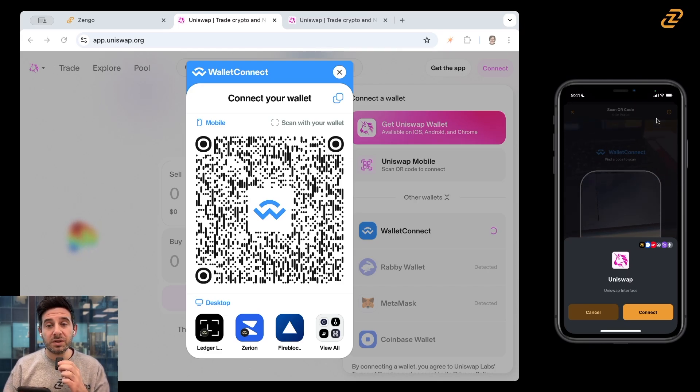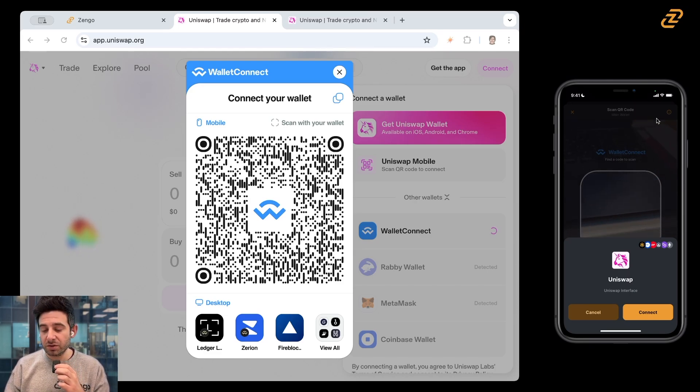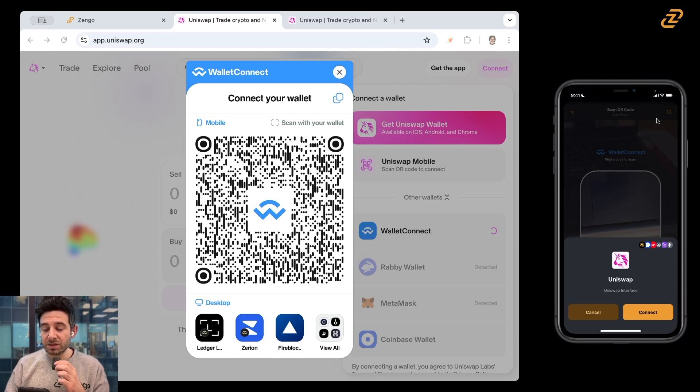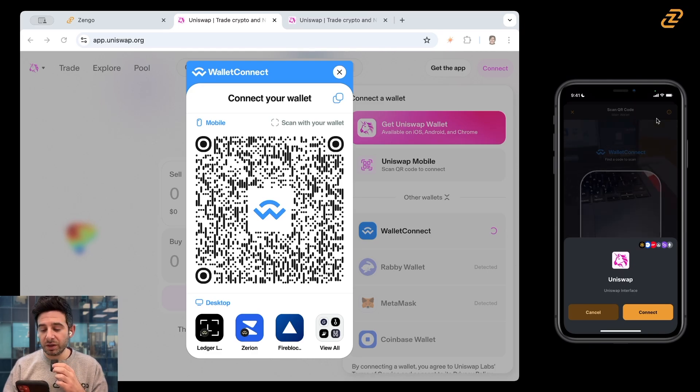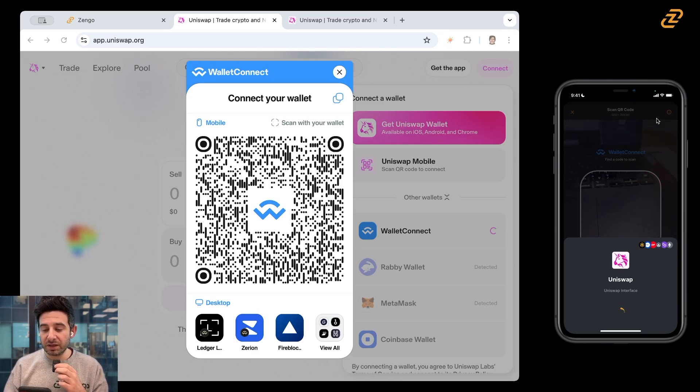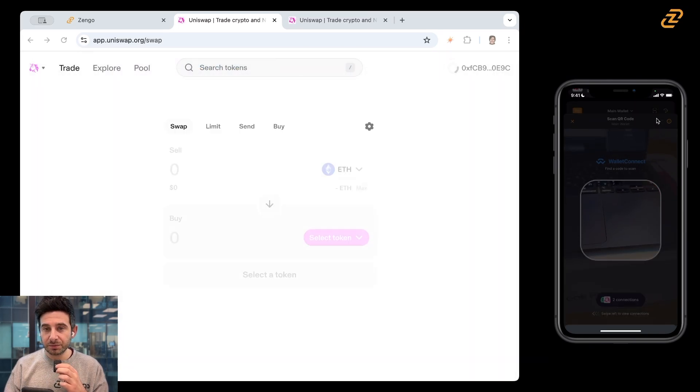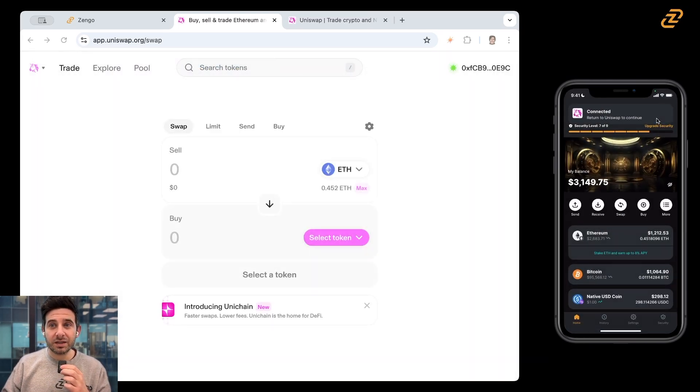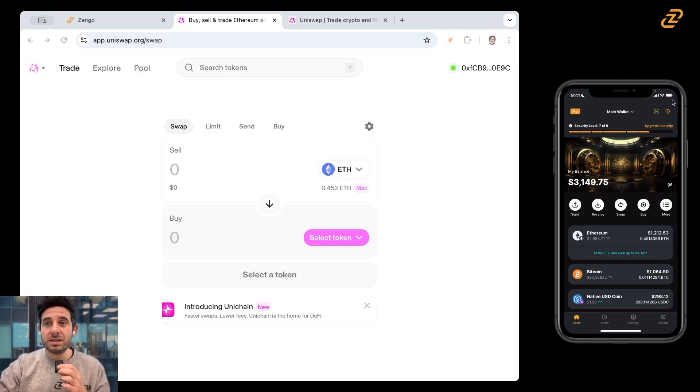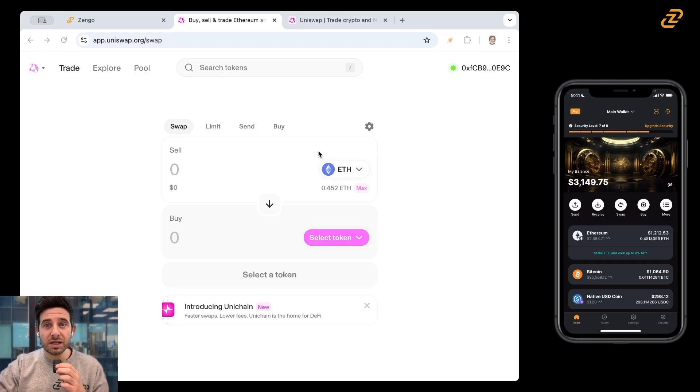You can see that Uniswap is supported on a number of chains and layer twos, right? Base, Optimism, Arbitrum, BNB, Polygon, and of course the Ethereum layer one. I'm going to tap on connect. And now I am connected and it will automatically see what my address is and what I have inside of my wallet.